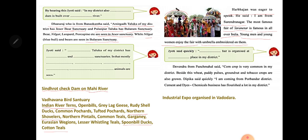Devendra from Panchmahal said: corn crop is very common in my district. Besides this, wheat, paddy, pulses, groundnut, and tobacco crops are also grown.